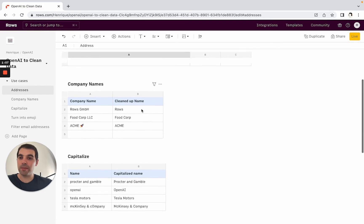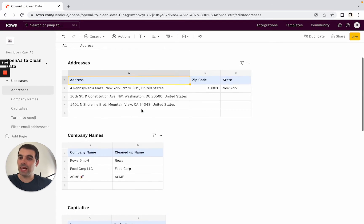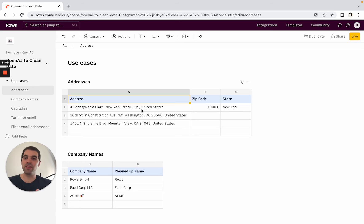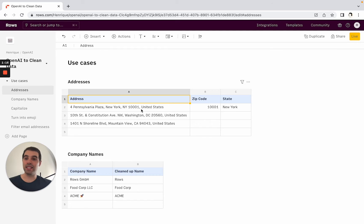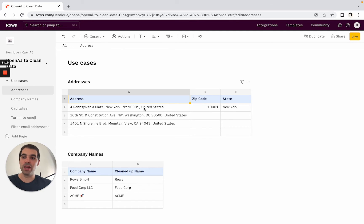I have here a few examples of how to clean up different types of data that might be relevant for different types of people. One of them is for example addresses, company names, capitalizing data etc. So we'll see them in just about a moment.